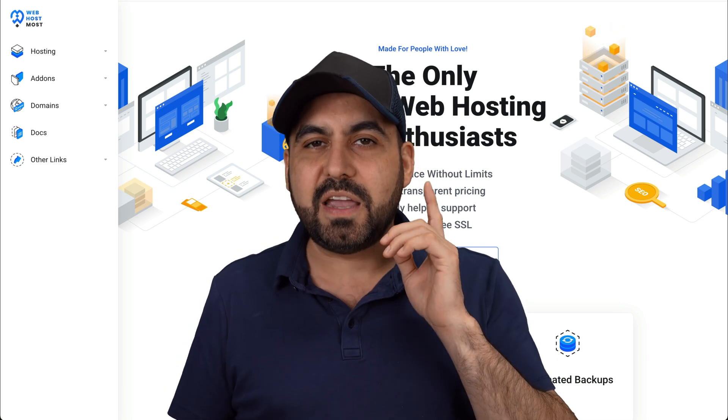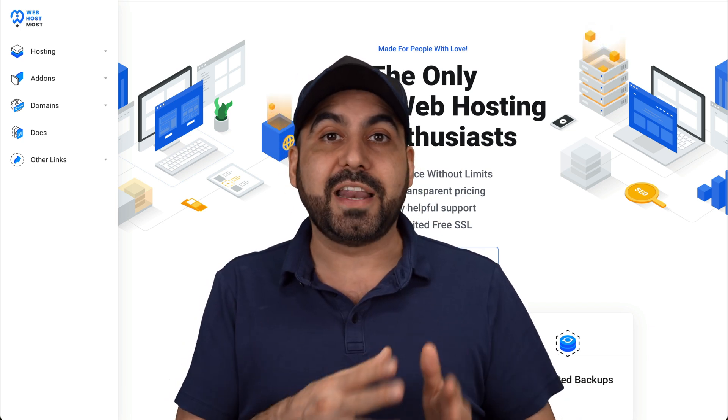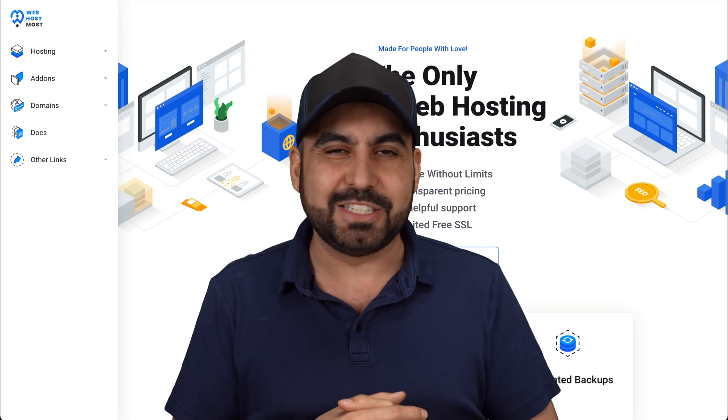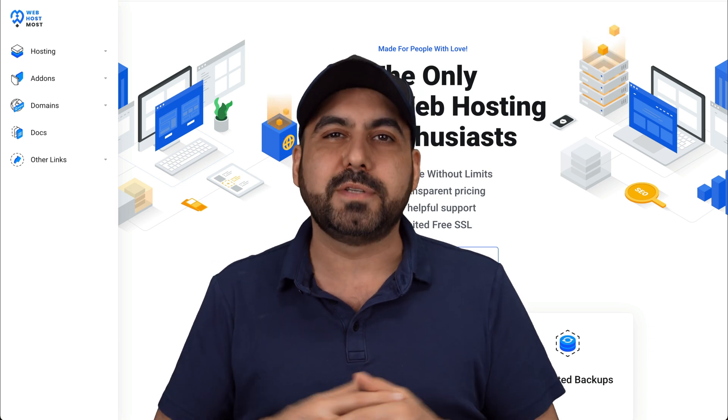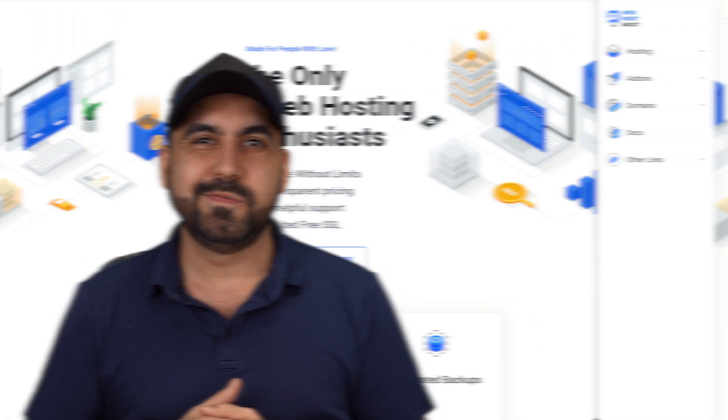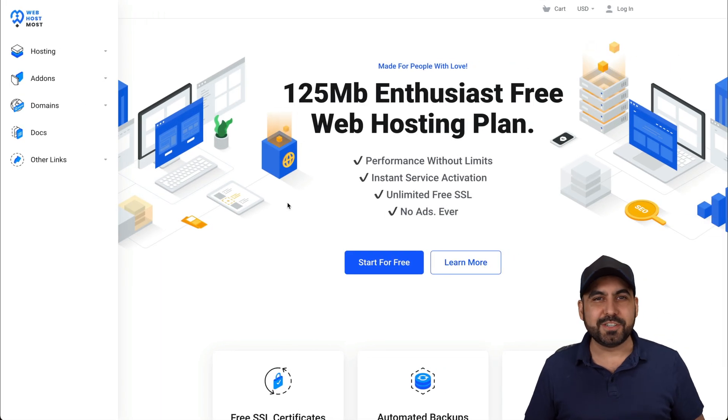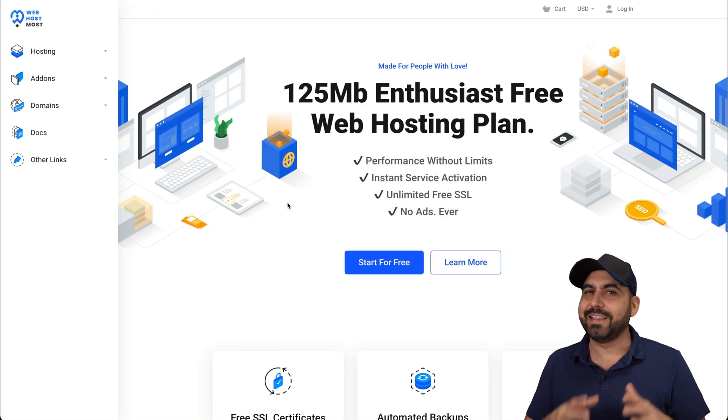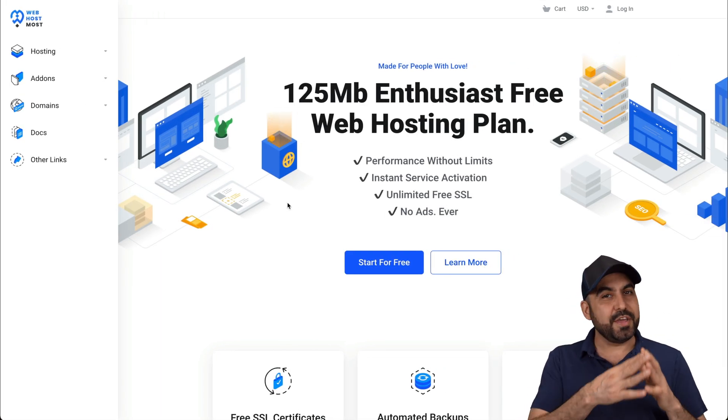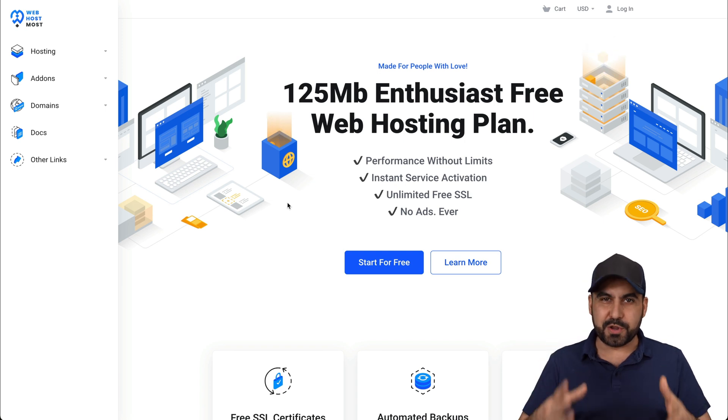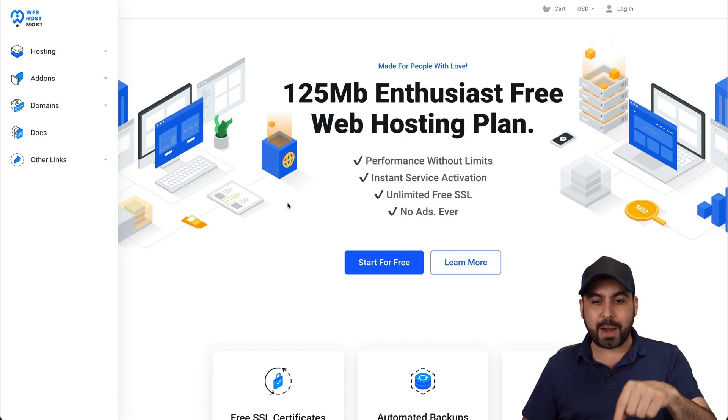Plus, they have a free plan that's great if you're getting started or for testing sites. So let me show you what I'm talking about right now. What's up, SaaSMasters? We're going to check out Web Host Most. They have this free plan that you can grab right now.